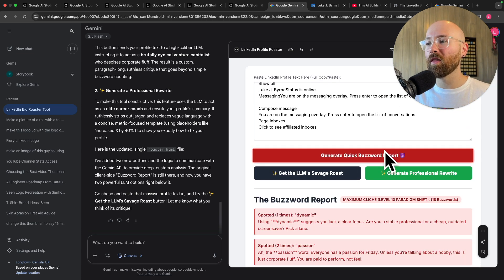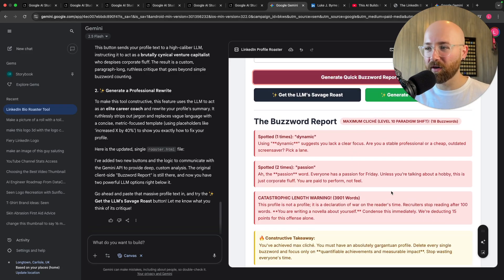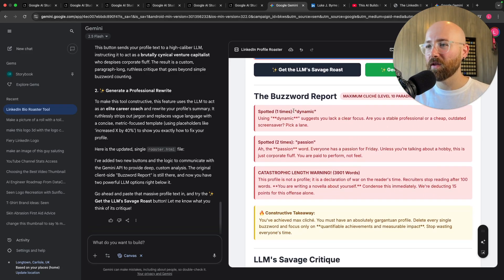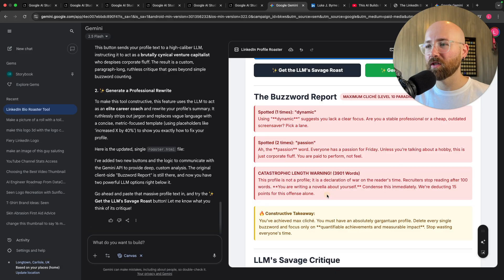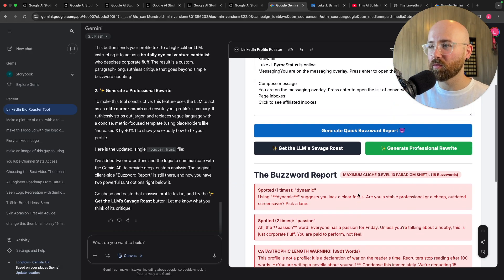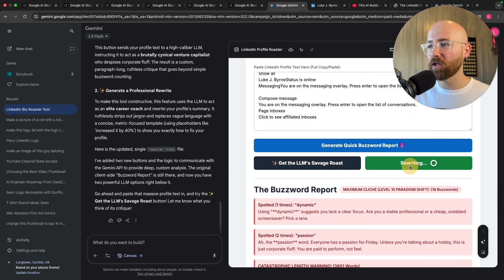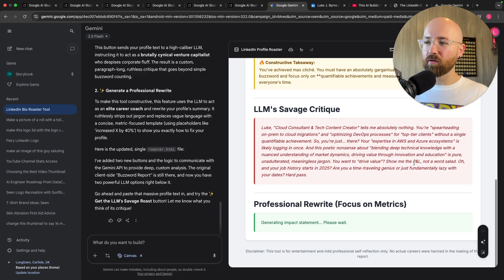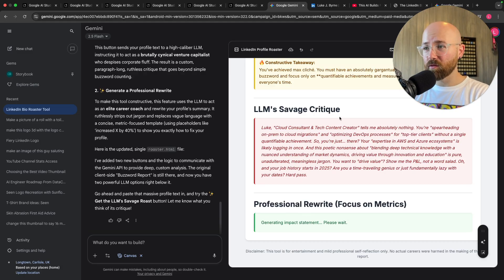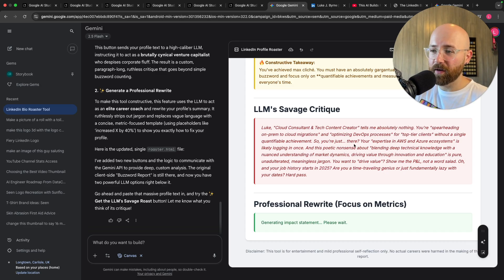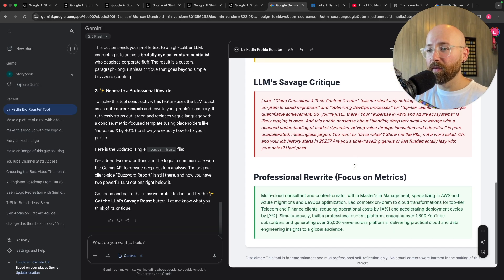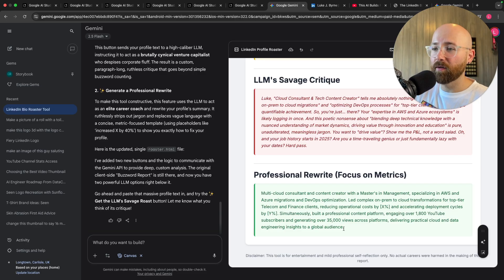And then we run a quick buzzword report. That must have been what it was doing previously before it integrated Gemini. Yeah it's checking buzzwords and then length, constructive takeaway which is pretty cool. Let's generate a professional rewrite and we'll see if it would do that here. But actually I'm pretty impressed with this working straight out the gate with using those Gemini features. Let me see, blah blah blah, and there we go. Hey that's pretty cool.